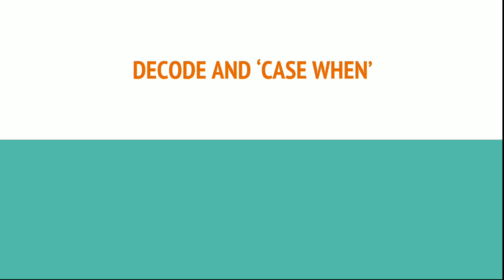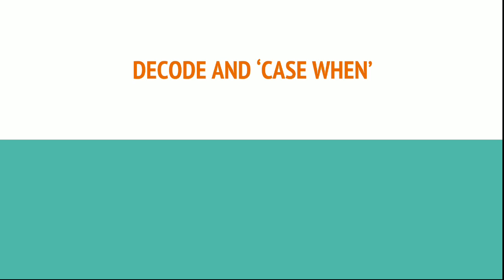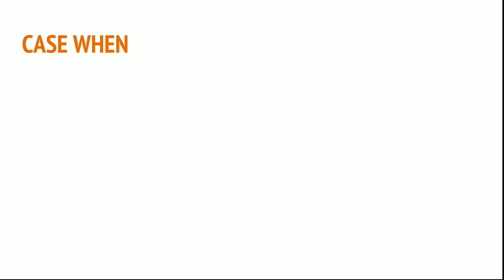And decode. Decode and case when. Like in other programming languages we use the condition if else, if else, and go on with the nested if else. So here we can use case when and the nested case when. Let's see this.